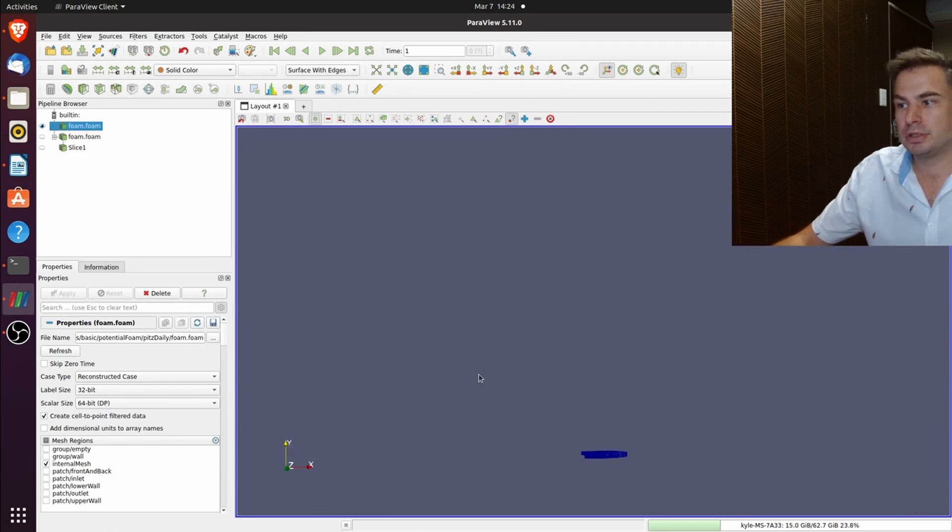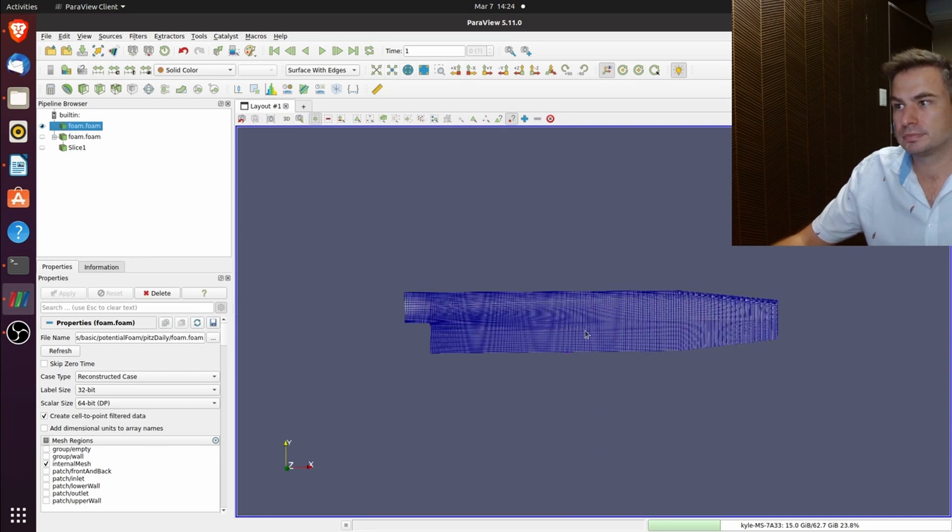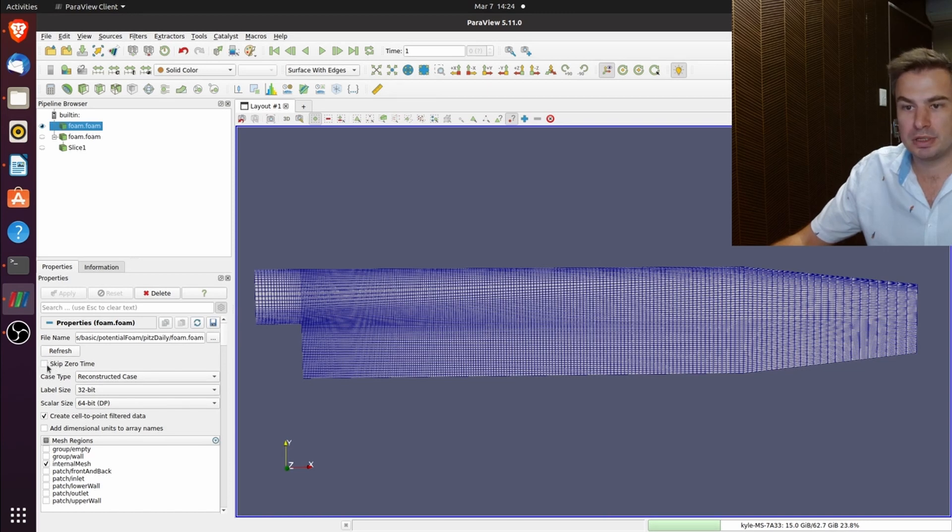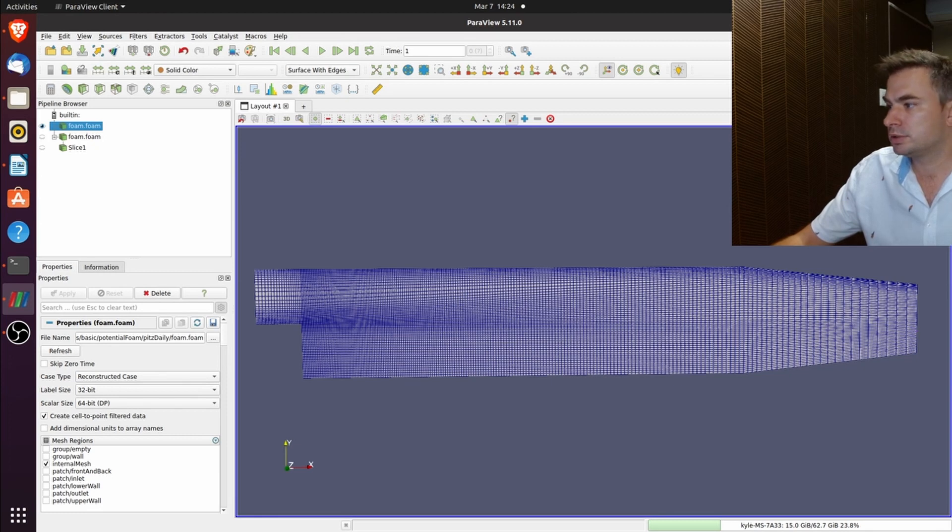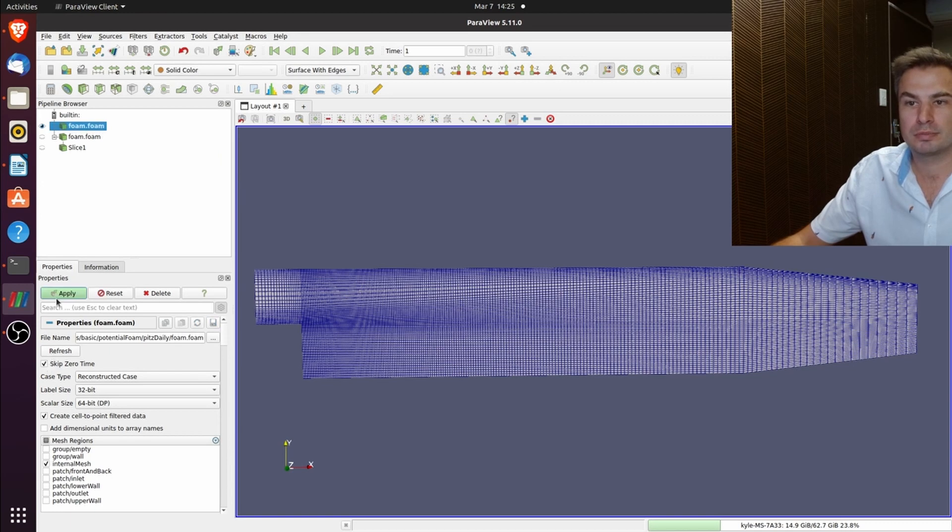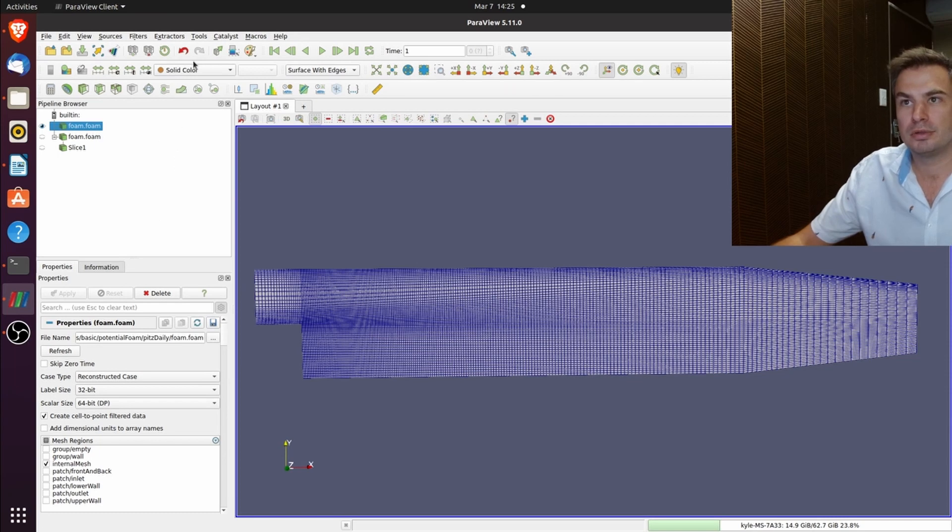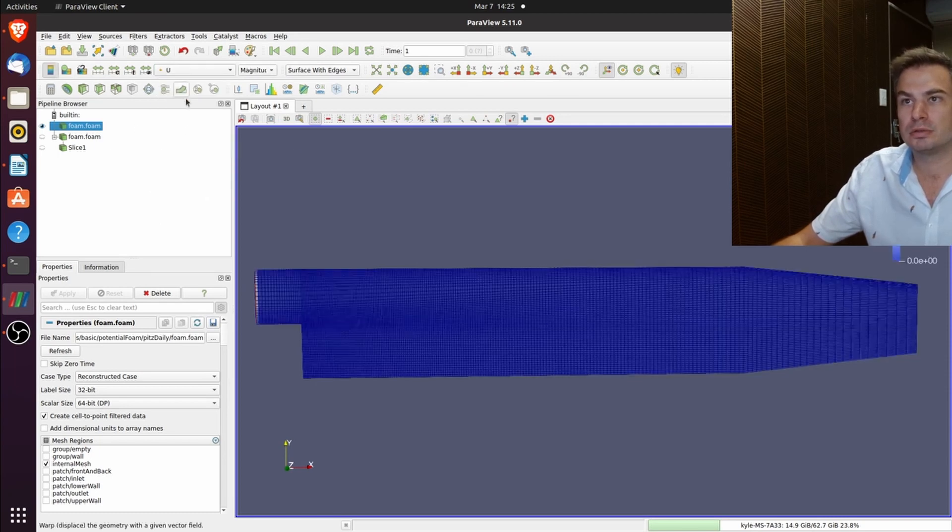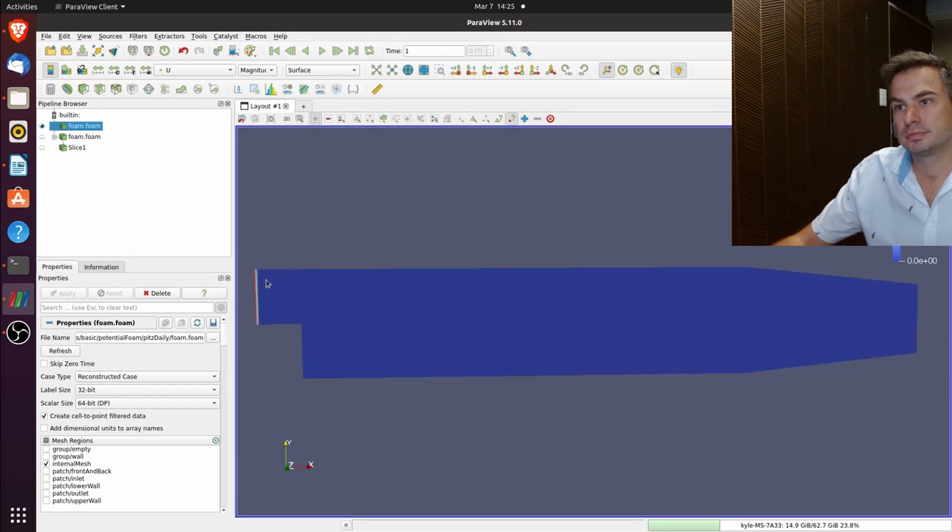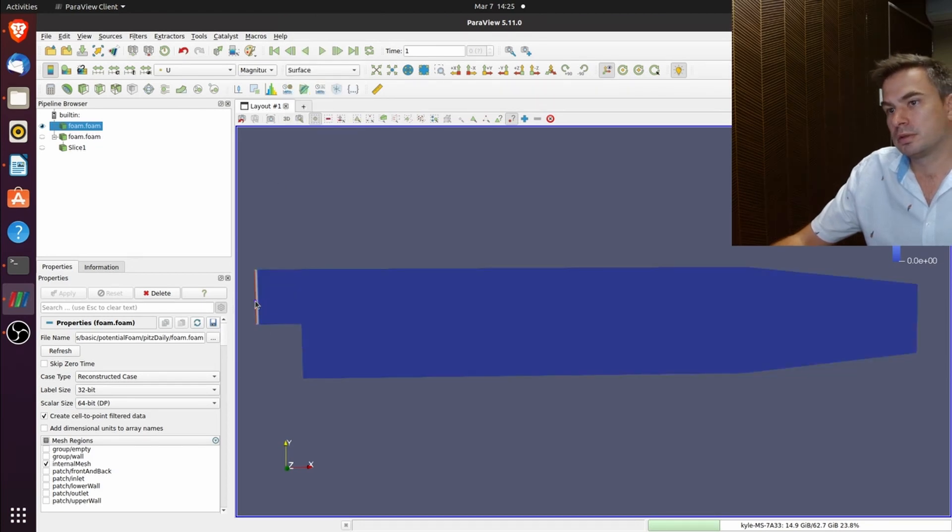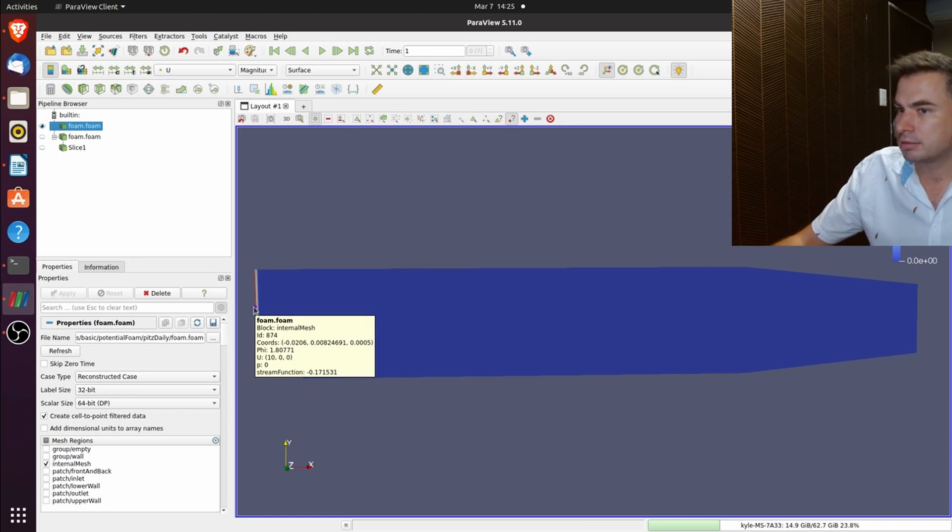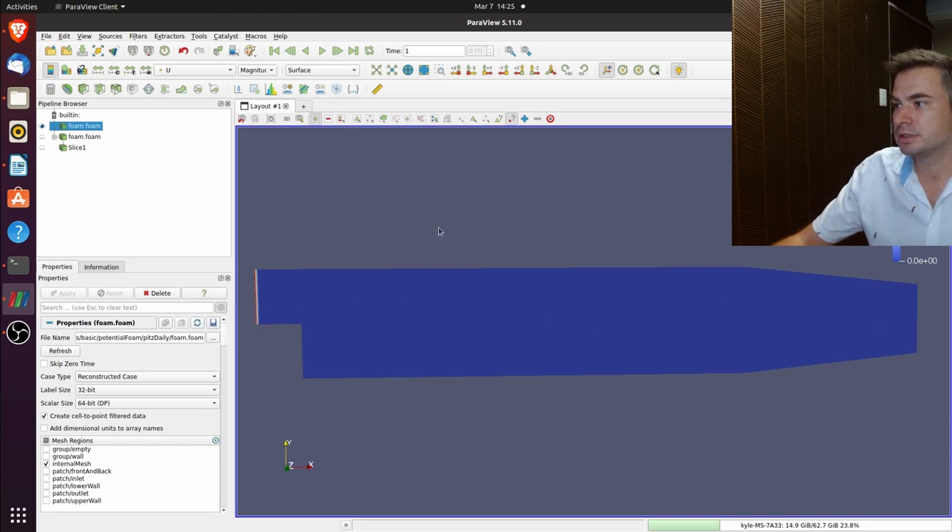Reload these files. There's the blockMesh. Remember to uncheck skip zero time. If you skip zero then there's no data. You flag it and there's your u. So there's your surface with u which is 10. Obviously the rest is zero.